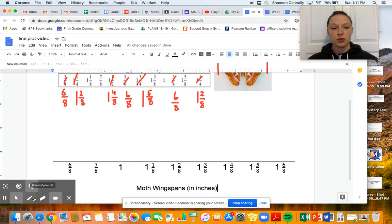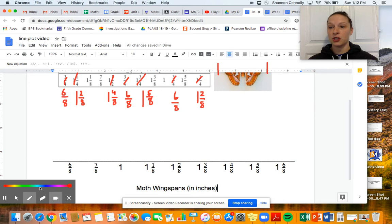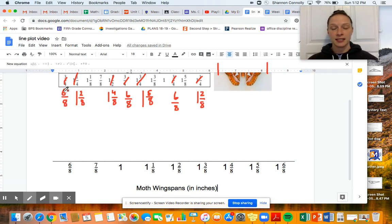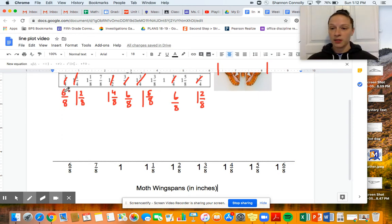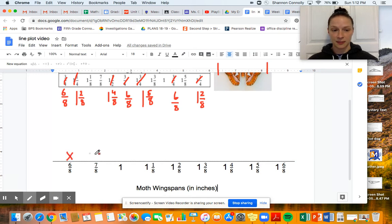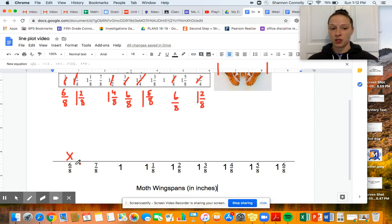What we have to do is draw an X for each moth — the X is going to represent one moth. Let's look at our first piece of data: six-eighths. This moth's wingspan measured six-eighths inches from one side to the other. So I'm going to put an X above six-eighths on the line plot. That X represents one moth that measured six-eighths of an inch.